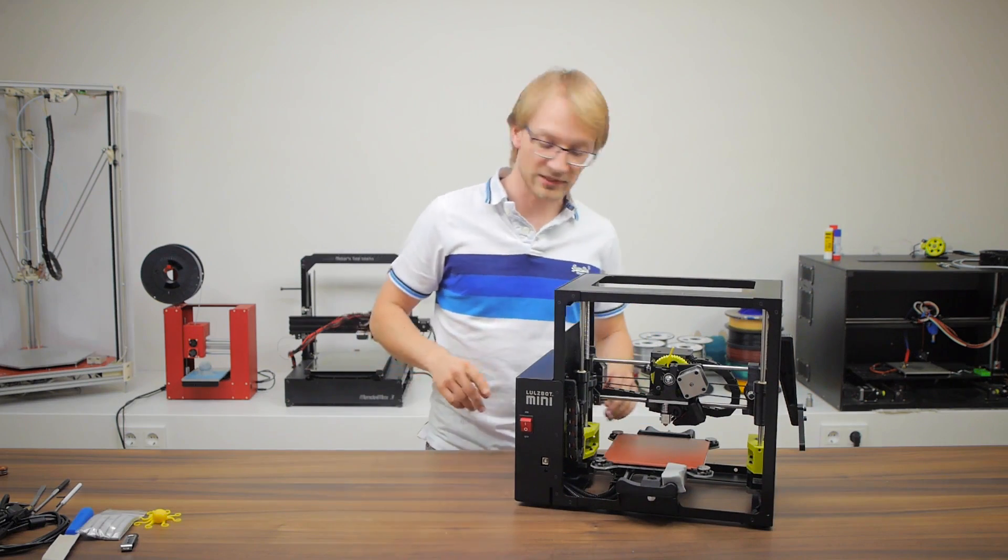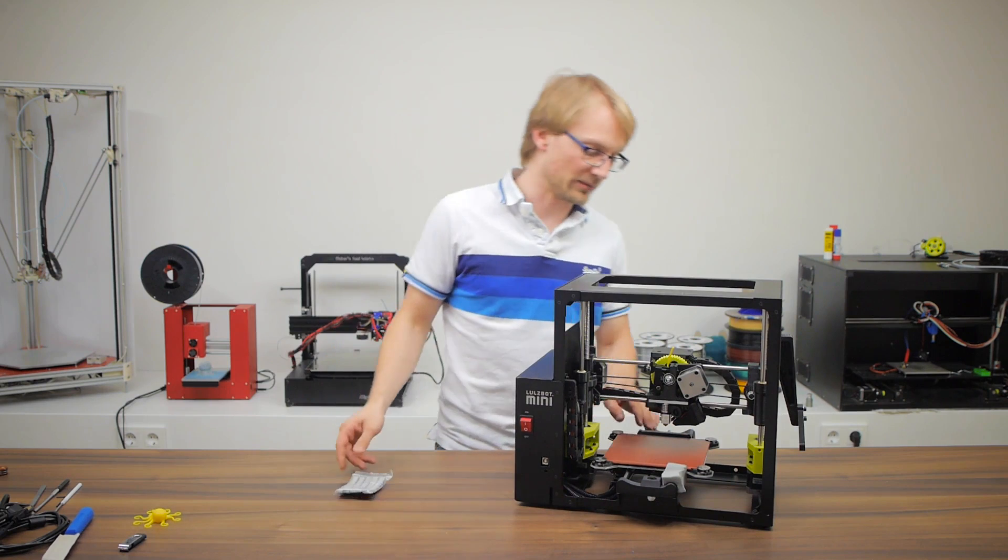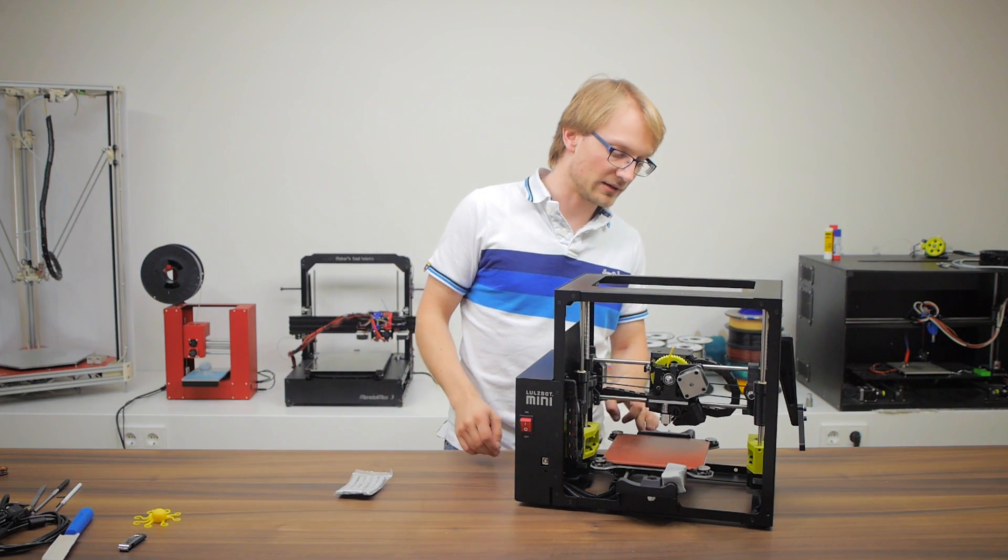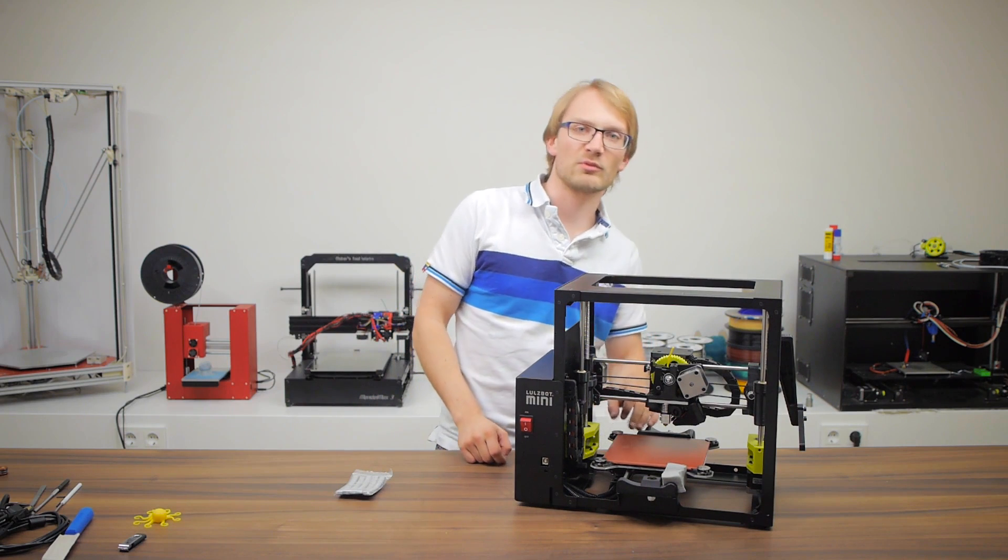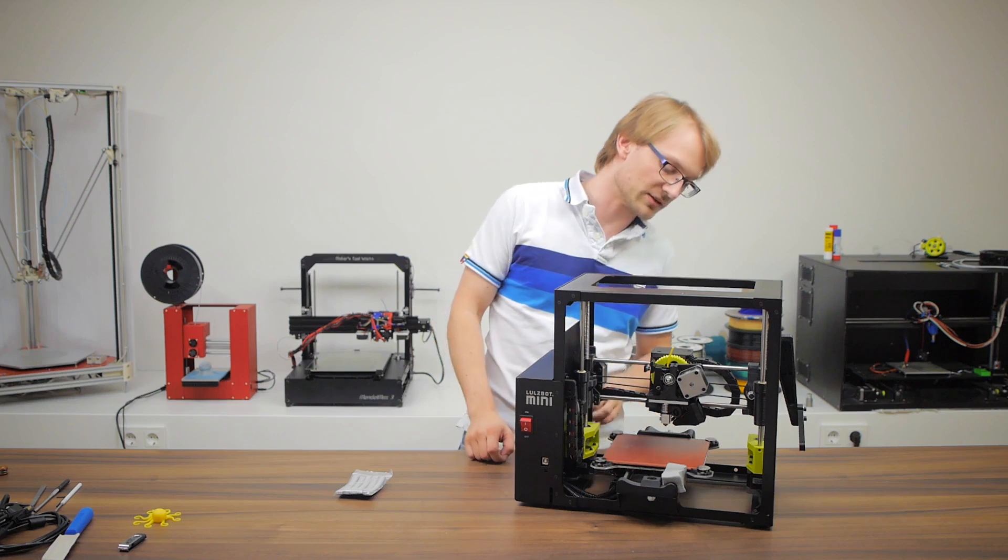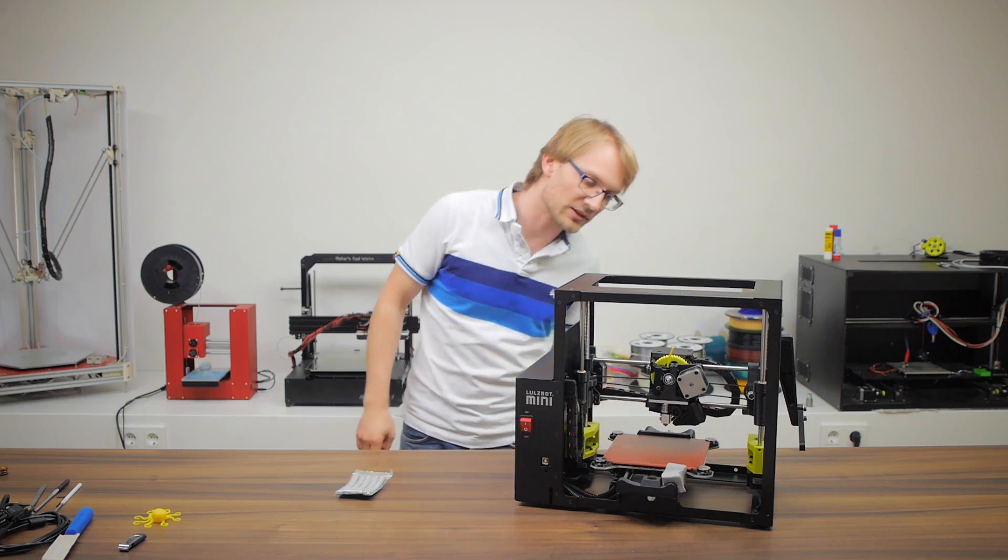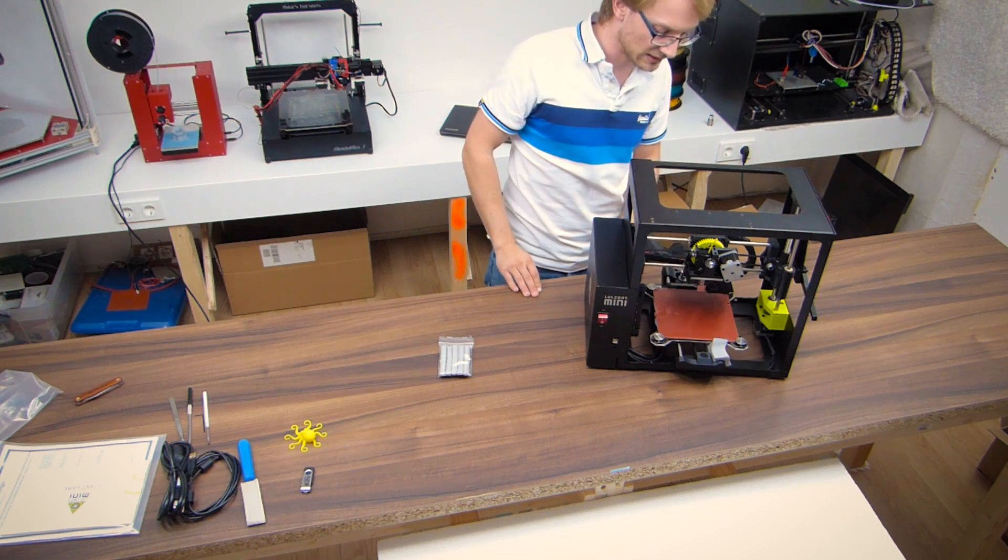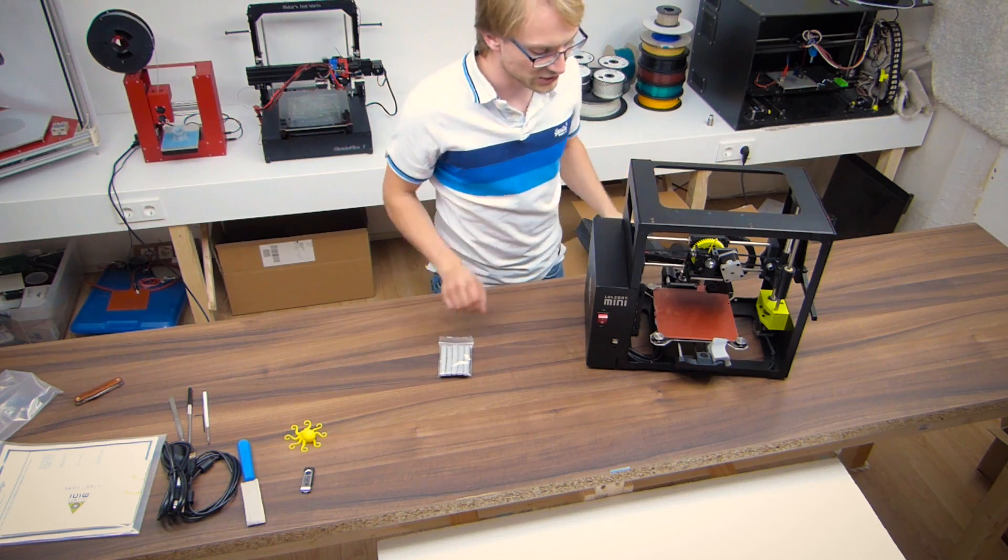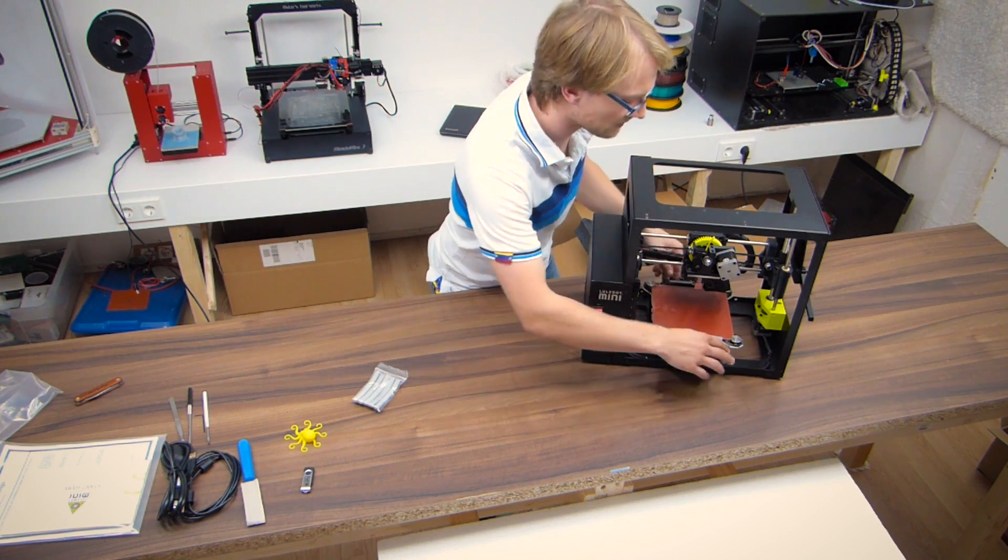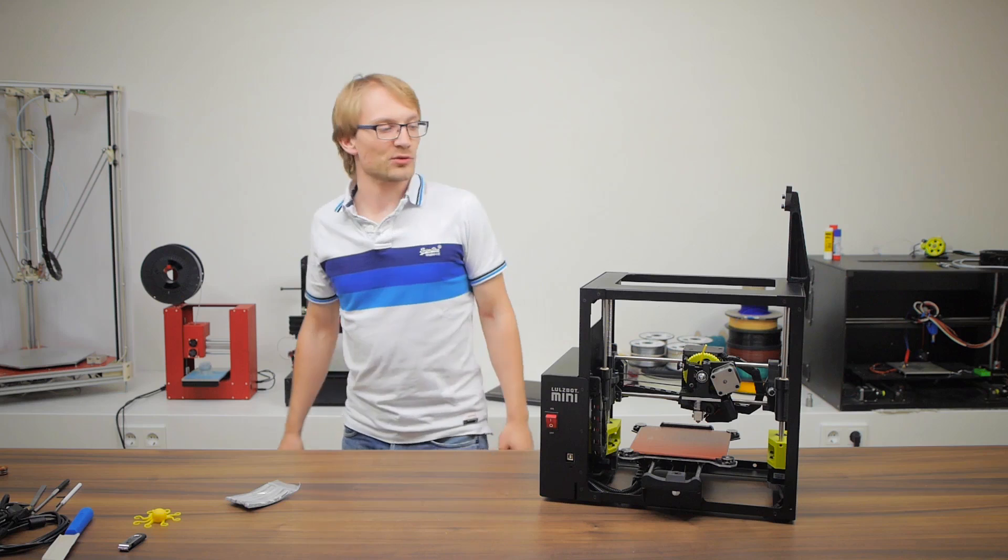Now I see what these felt things are for. If you look at the back of the bed here, there's actually a felt area. Supposedly that's where the hotend tip goes to clean itself. That's a pretty neat touch. Alright, last bit of packaging material here.